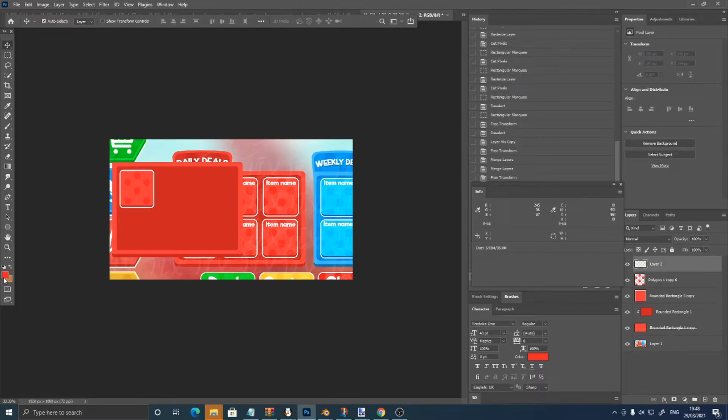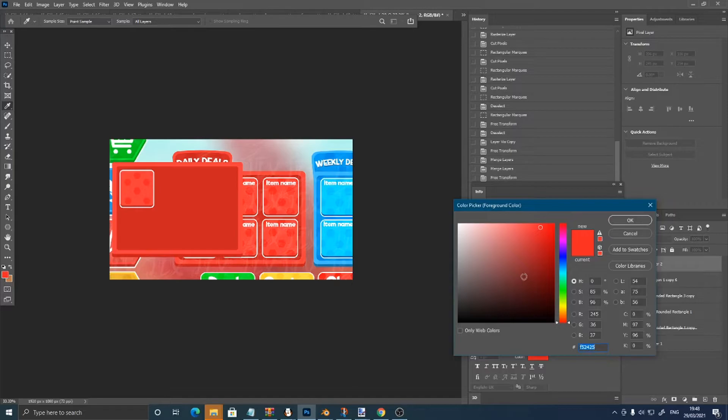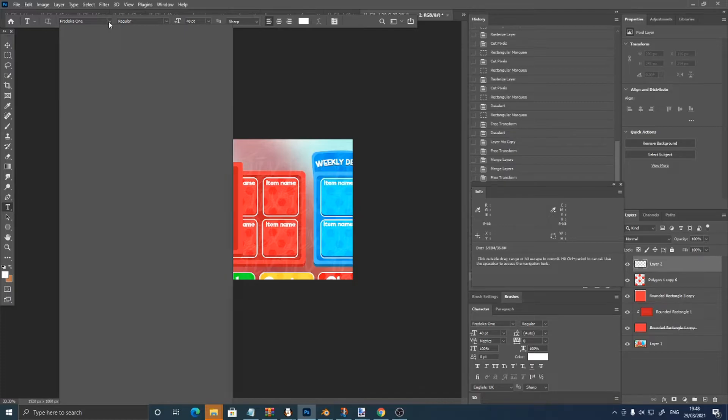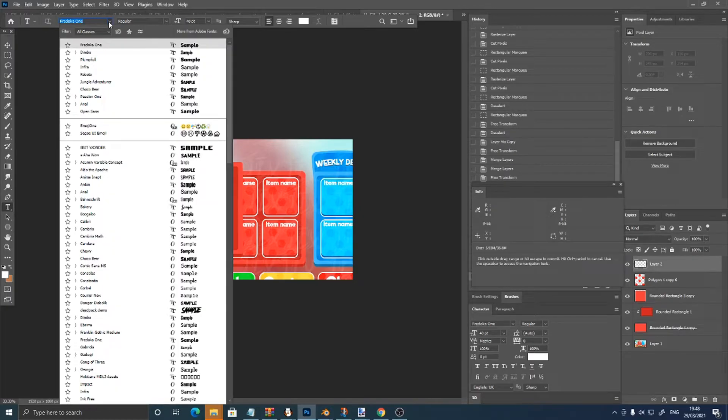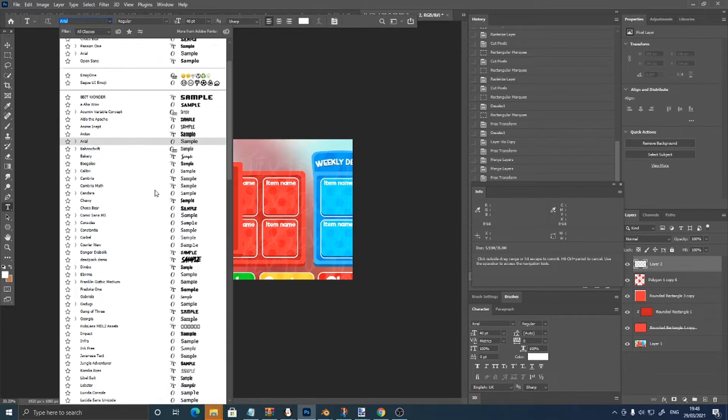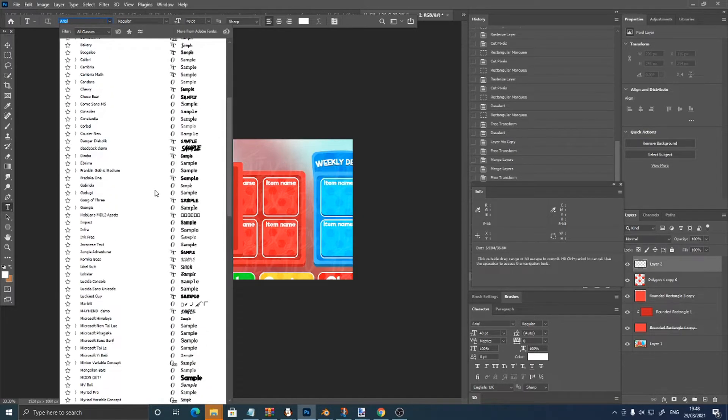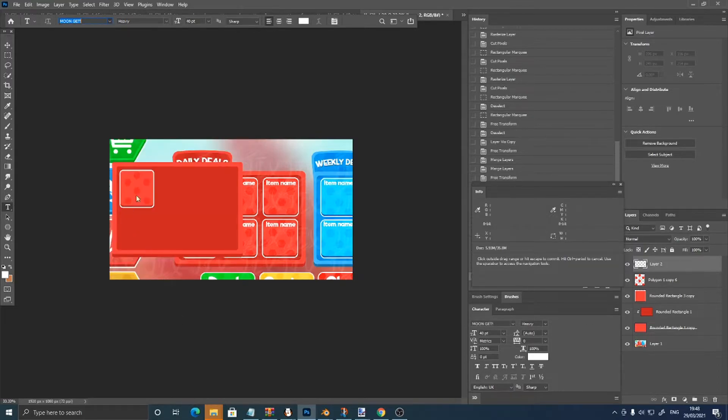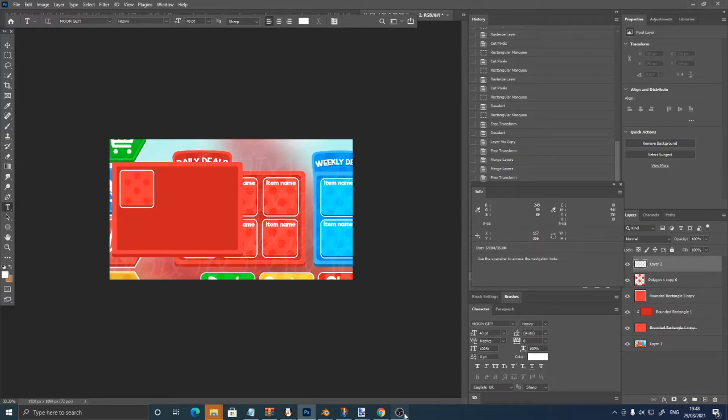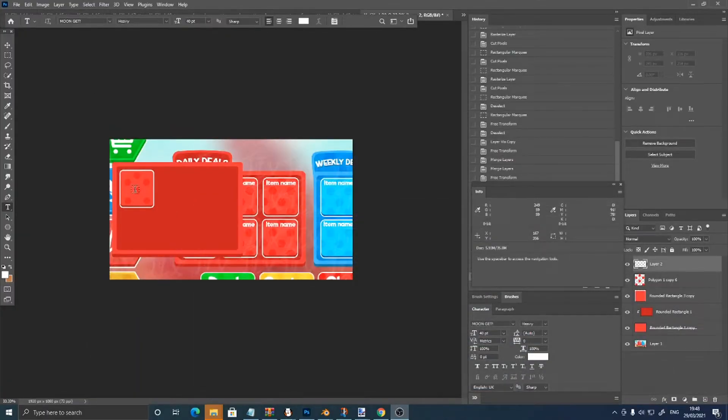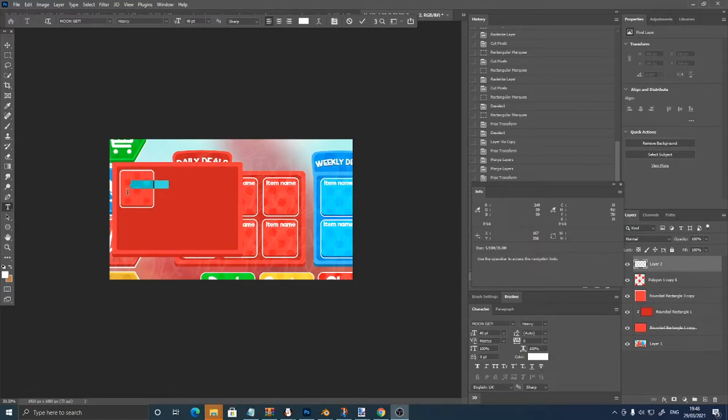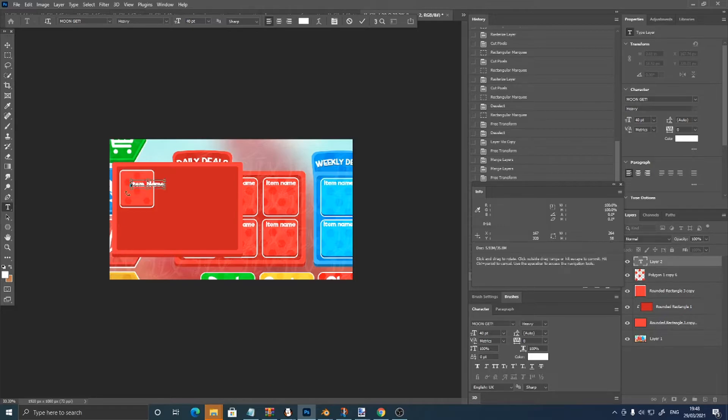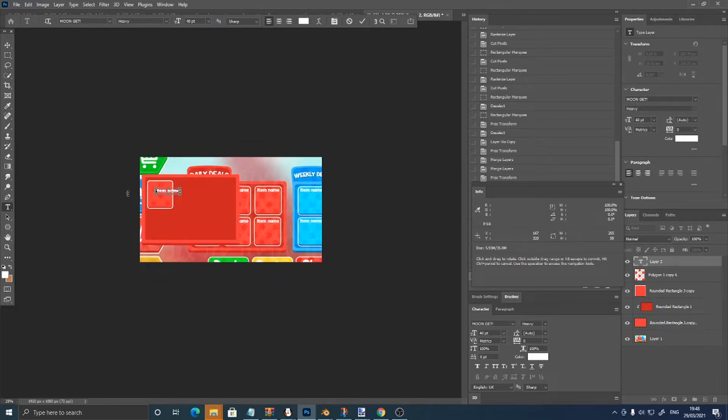Now I'm going to make the text color white and pick a font. I'm going to use Moonget, seen as I think that's the same font, and I'm going to put the text. Item name.